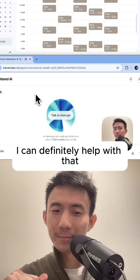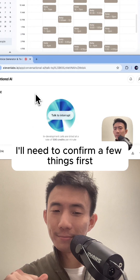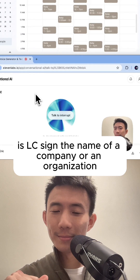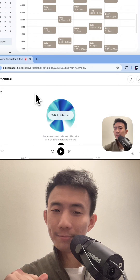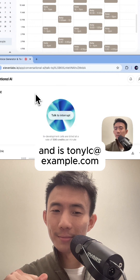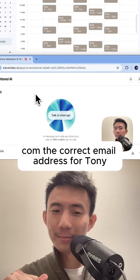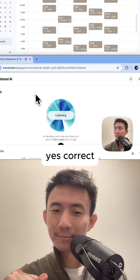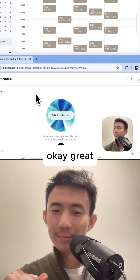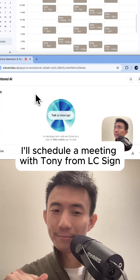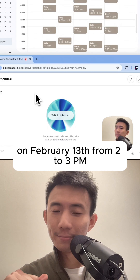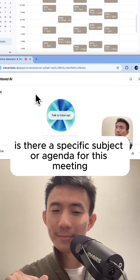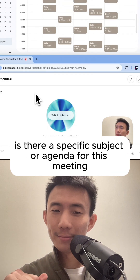I can definitely help with that. I'll need to confirm a few things first. Is LC Sign the name of a company or an organization? And is tonylc at example.com the correct email address for Tony? Yes, correct. I'll schedule a meeting with Tony from LC Sign on February 13th from 2 to 3 p.m. Is there a specific subject or agenda for this meeting?